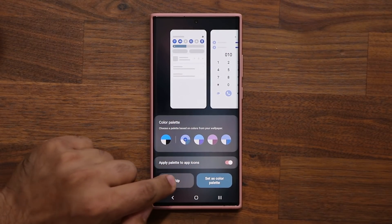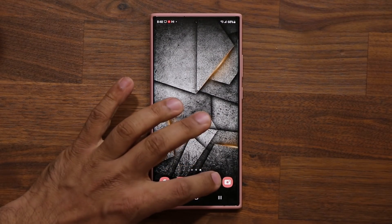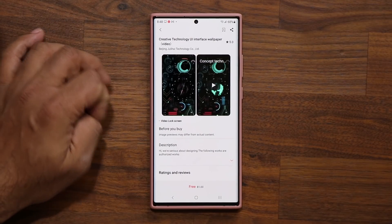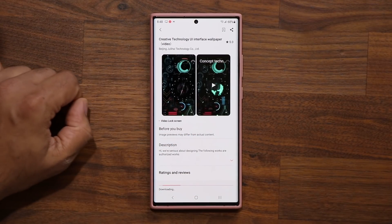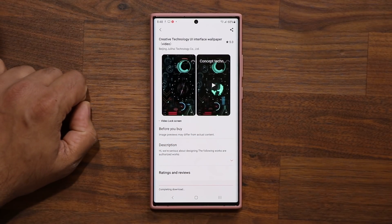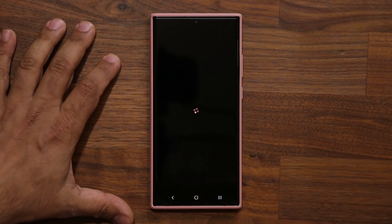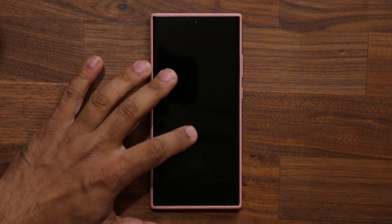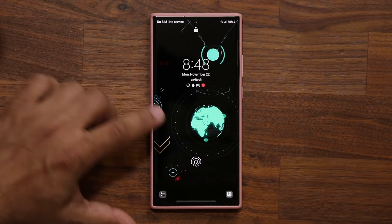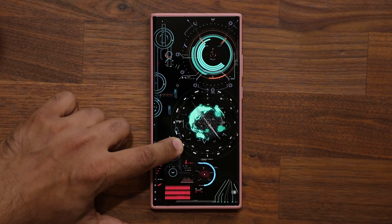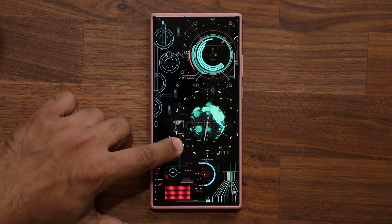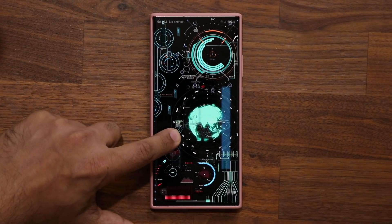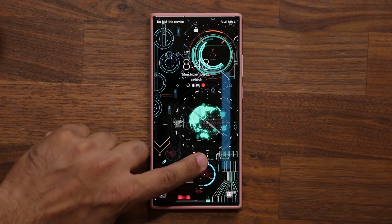Let's go to number four — that's the Creative Tech wallpaper. Again, free right now. Tap apply and let's see what this one looks like. Wow, another gorgeous tech wallpaper — very complex designs on these.